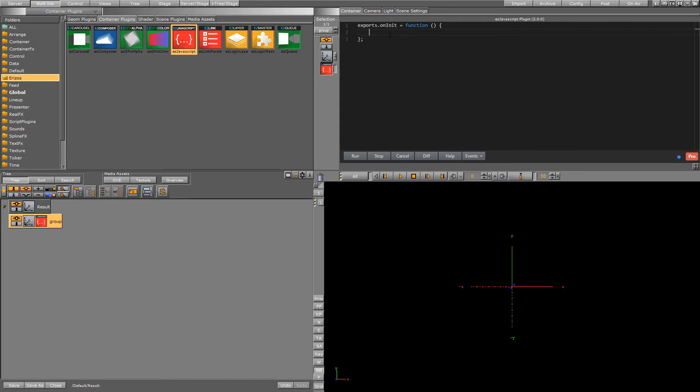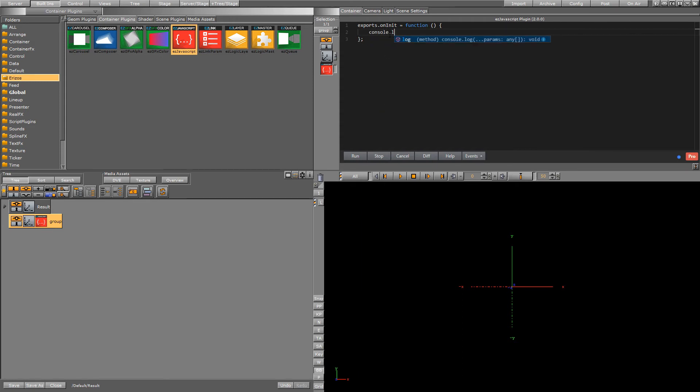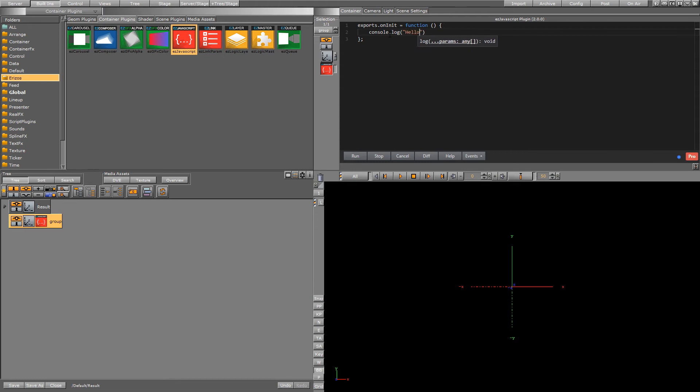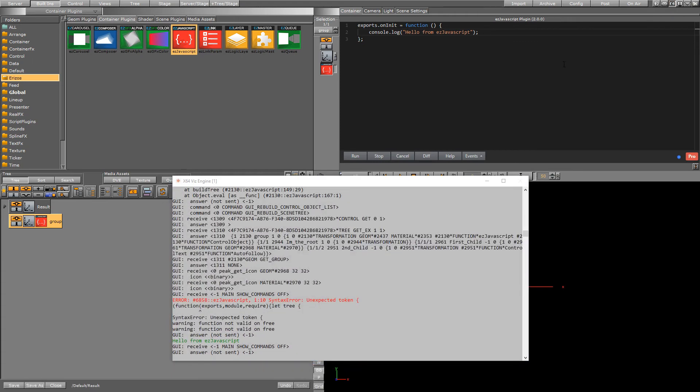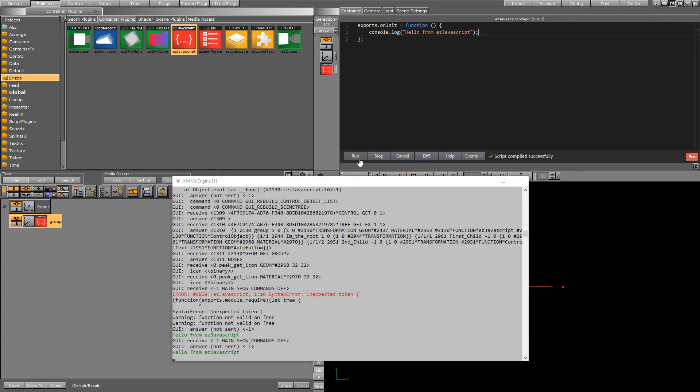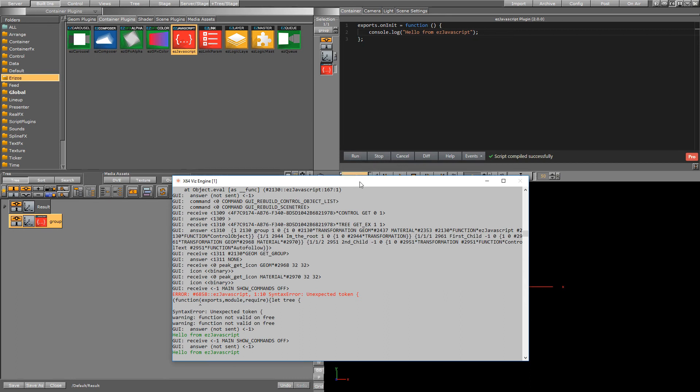And then I can for example write console.log hello from easy javascript. And so if I open up the console right now and I hit run you can see that our message is printed out into the console. When we hit run we also got a little message over here that our script compiled successfully so there are no errors.